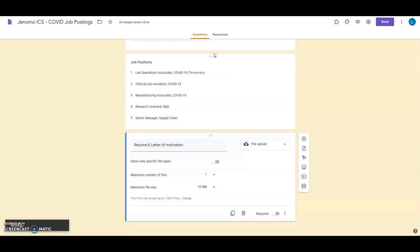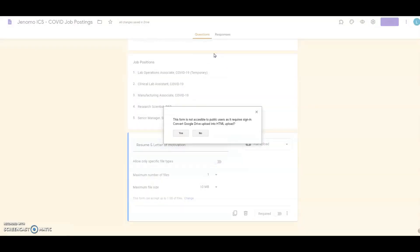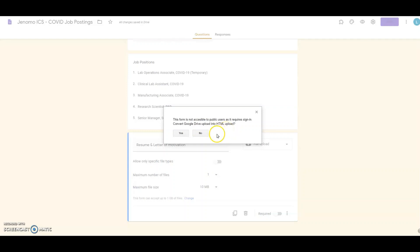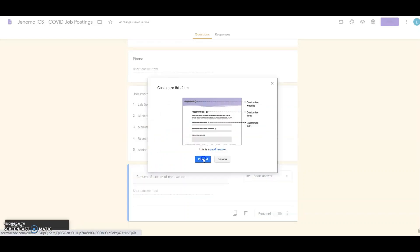FormFacade automatically detects that there is a file upload question in the form and asks you if you want to make it a public form. With the option for Anonymous File Upload, it reads: the form is not accessible to public users as it requires sign-in. Convert Google Drive upload into HTML upload? Click on Yes. Then click on Proceed.